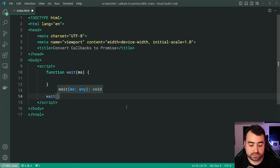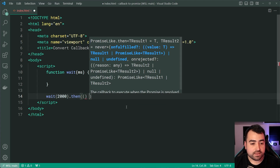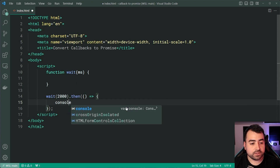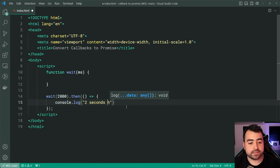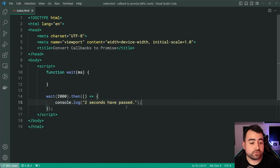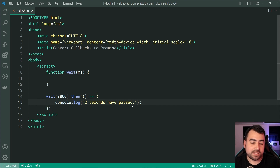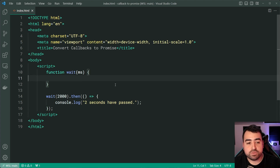Down here, we're going to say wait for two seconds dot-then, then say something like console.log, and I'll say 'two seconds have passed.' So essentially what happens is I want to say 'two seconds have passed' after, of course, two seconds have passed. So how do we now implement this function?